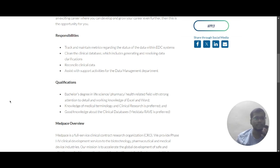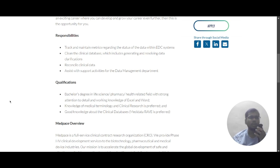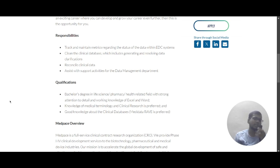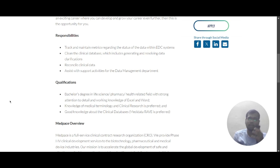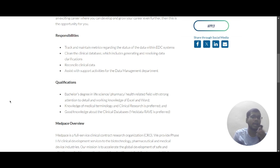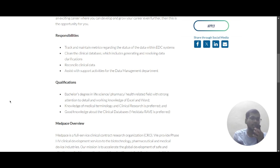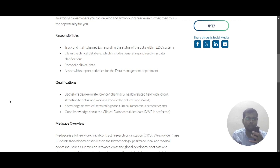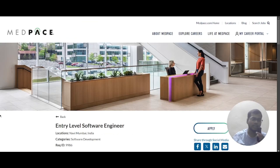Now let's look into the qualifications required for this role. They have mentioned a bachelor's degree in life sciences, pharmacy, or a health-related field, with strong attention to detail. You also need working knowledge of Excel and Word, knowledge of medical terminology and clinical research — which is preferred — and knowledge of clinical databases such as Medidata Rave, which is also preferred.